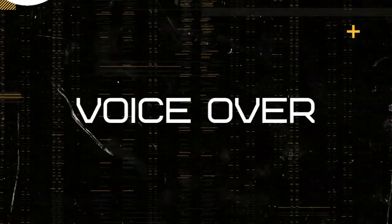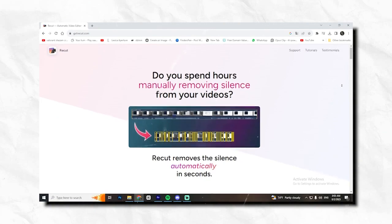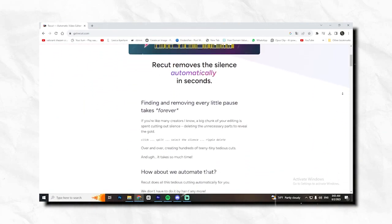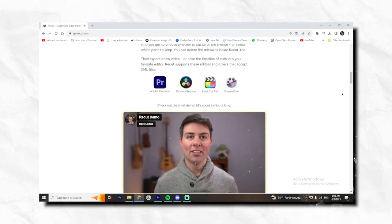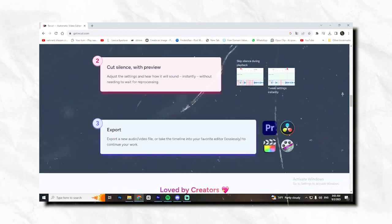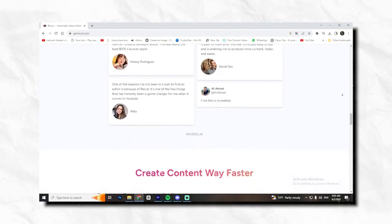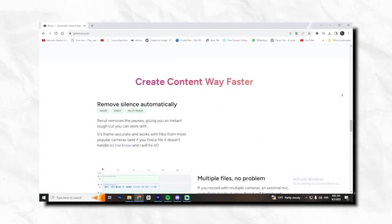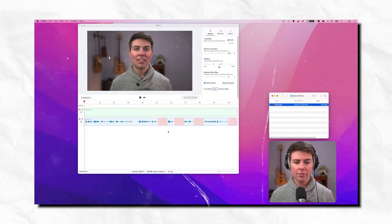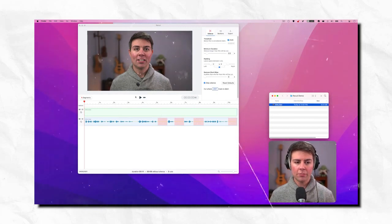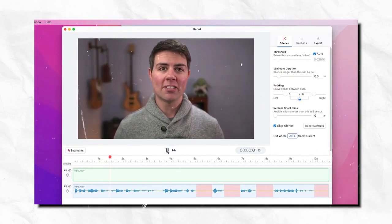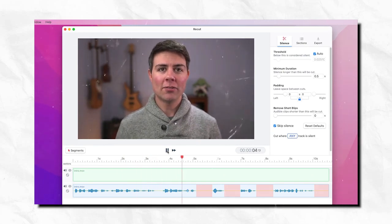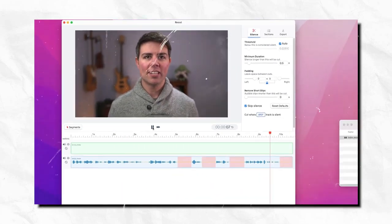Moving on to VoiceOver and starting with ReCut, which is an automatic video editing app for Mac and Windows. It finds the silent parts in your videos and podcasts. You can tweak the settings so it sounds perfect. Not too tight, not too loose. And you get to choose whether to cut all of the silence or select which parts to keep. And I use it to remove the silent part in my voiceover without wasting hours doing that. ReCut helps you remove pauses and save a ton of time on editing. So I'm leaving some awkward pauses and mistakes so we can see how ReCut edits it down. So all we have to do is drag in the file and ReCut's going to find the silence, these red parts on the timeline here. And we can just listen back.